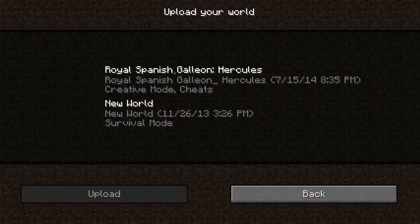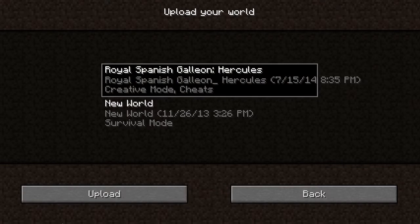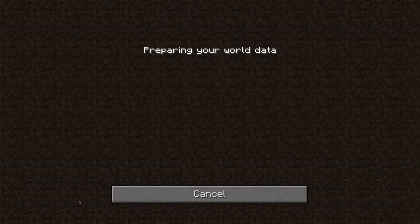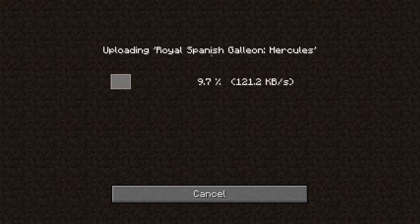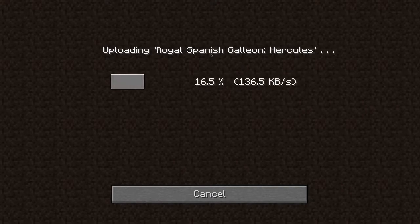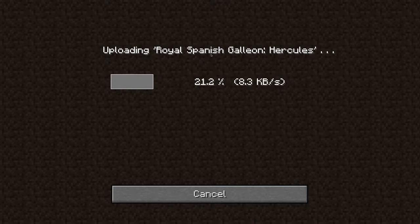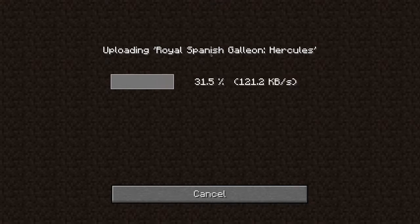You can see one of the worlds available locally, which is the Spanish galleon. Select that, go through the upload process, and it will say it's preparing the world. Depending on your internet speed and the speed of the server, this may take some time.